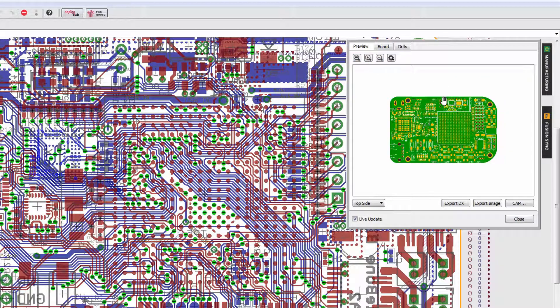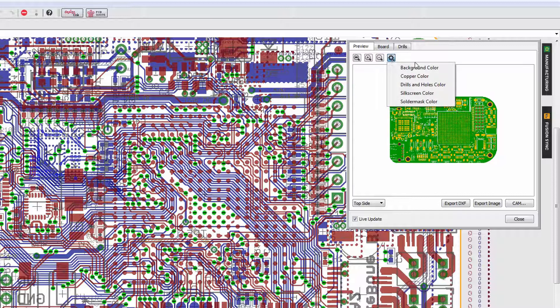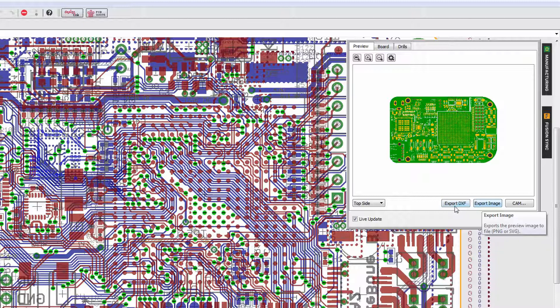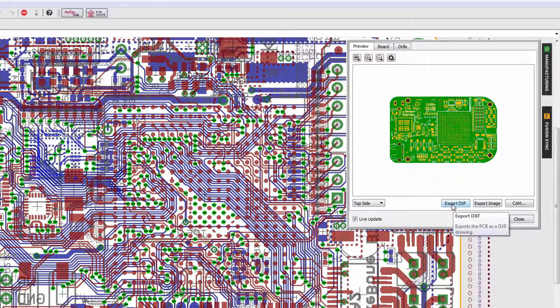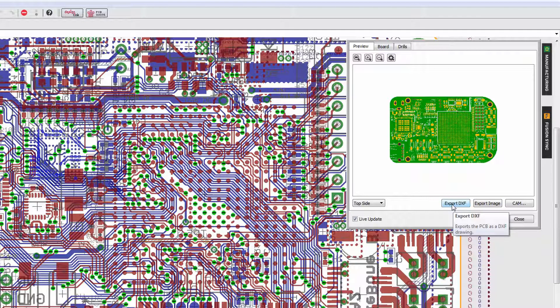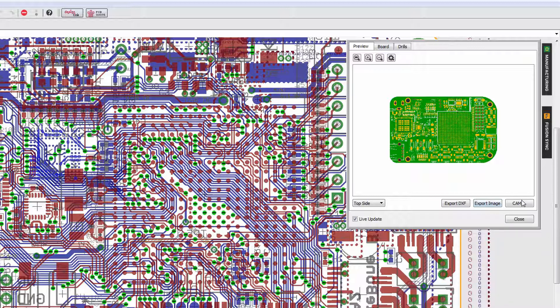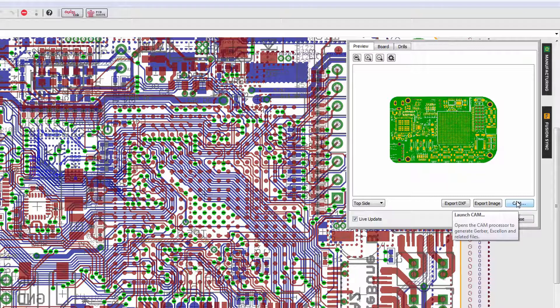The settings icon here allows you to change all of the colors so you can really set it to your preferences. You'll notice that there's also an option to export to DXF. This is a multi-layer DXF, not a flat DXF, so you'll be able in whatever program you take that DXF into to separate the individual layers. There's the option to export an image, you can export to either a PNG or an SVG file, and obviously if you are ready to generate your manufacturing output, then you can click on this button to go to the CAM processor.